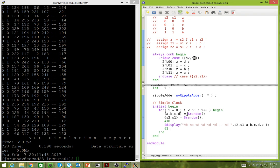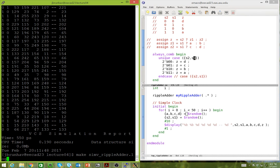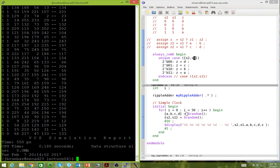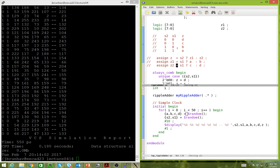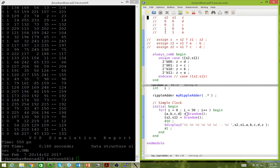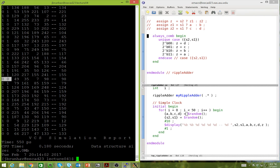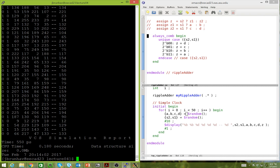Let's run this. There are some warnings about unused signals since we're not using the temporaries anymore — that was another problem with the tree approach: we had to declare all those temporaries. Now we don't need them. We get the same result as before: zero-zero gets 98, one-one gets 79. This is great.